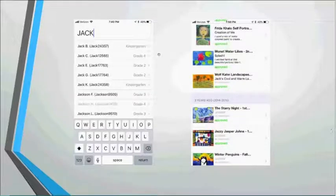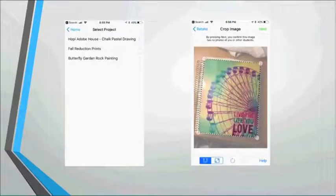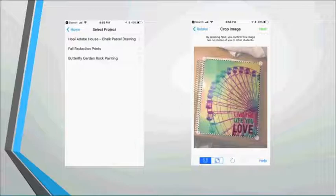Students click 'add art' and a list of current art projects comes up — Mindy adds those at the beginning of the year. They choose their project and photograph their artwork. A recent feature Artsonia added is perspective crops, which is really important when having young students photograph their work. You can also do auto-adjust on the image for brightness, contrast, black and white, and blur.